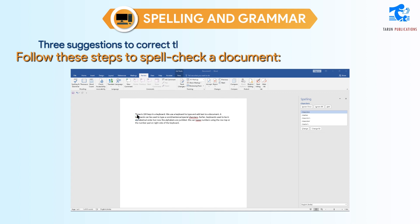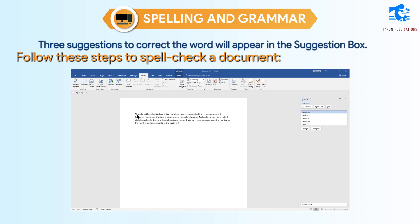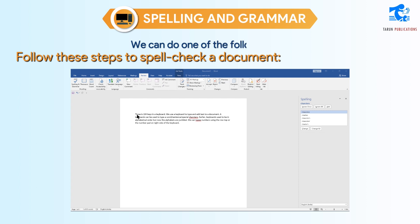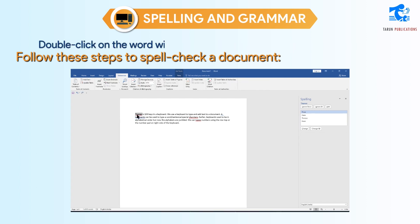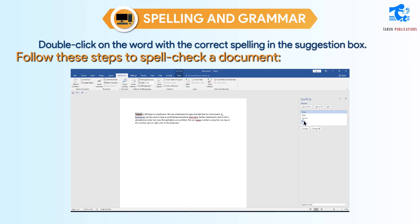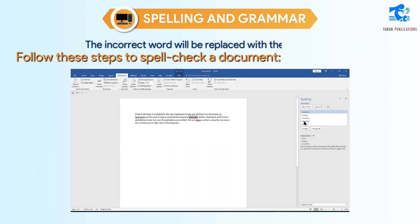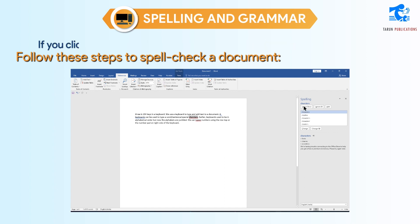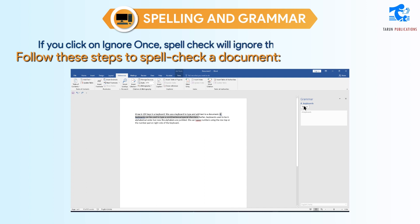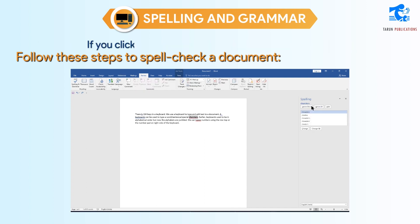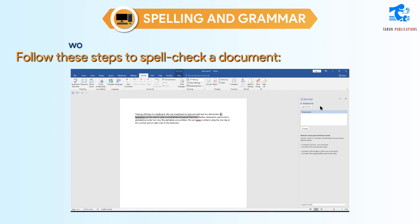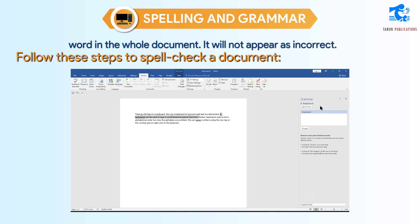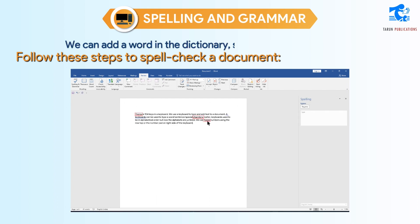Three suggestions to correct the word will appear in the suggestion box. Double-click on the word with the correct spelling in the suggestion box. The incorrect word will be replaced with the correct word, or you can choose the Change All option. If you click on Ignore Once, spellcheck will ignore the word for that time. If you click on Ignore All, spellcheck will ignore that word in the whole document and it will not appear as incorrect. We can also add a word to the dictionary so it will not appear as a grammatical or spelling error.